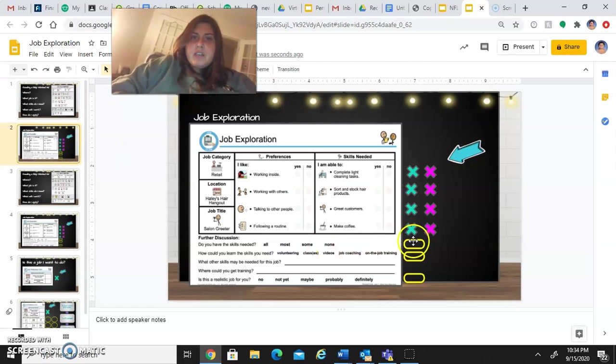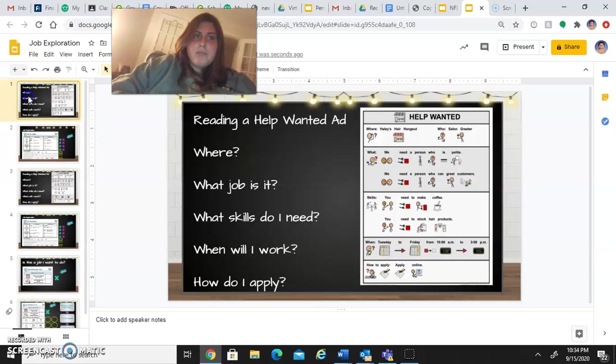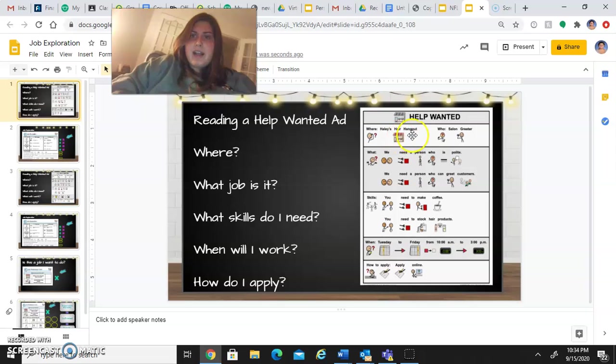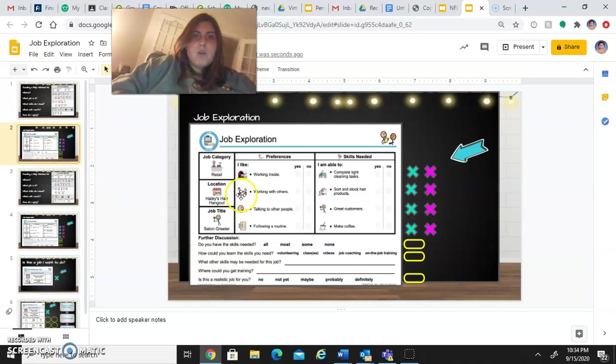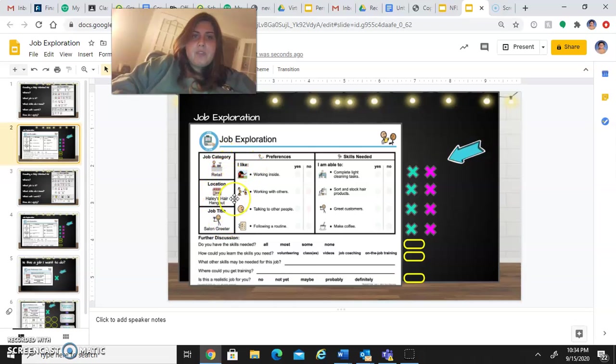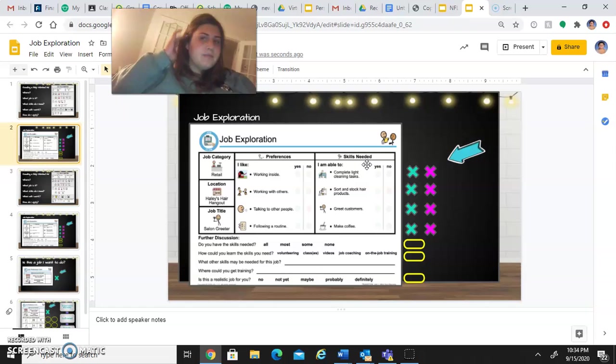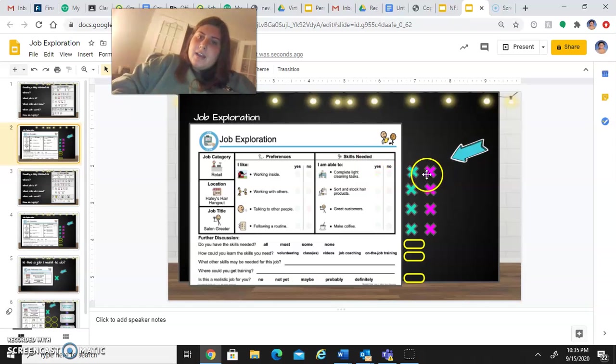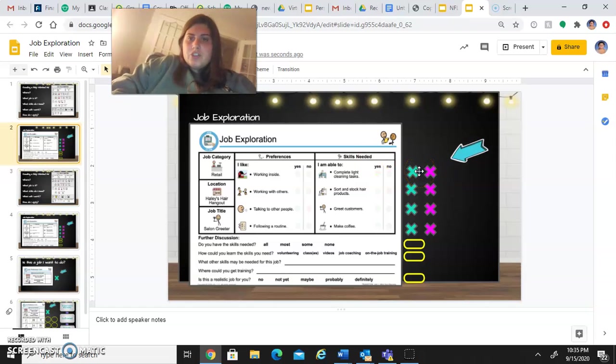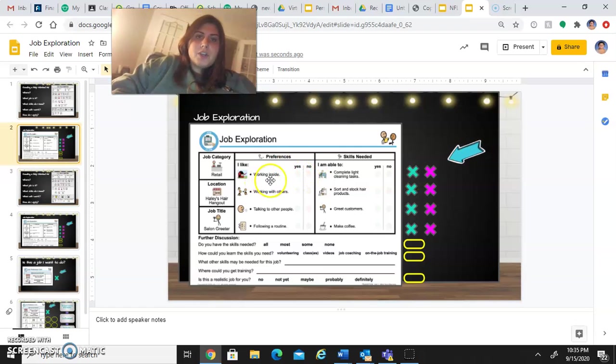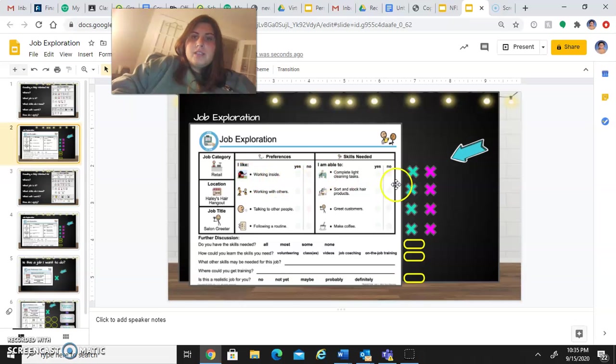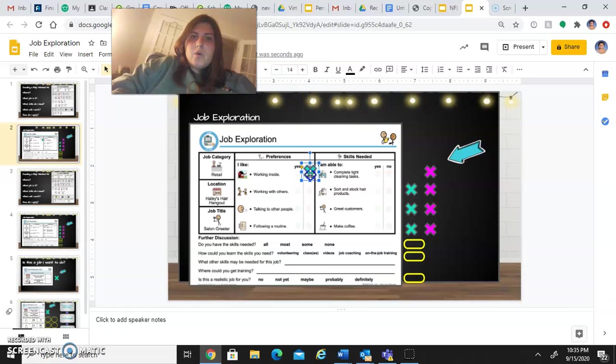The next sheet is going to go more into the job that you just read about. So in this case, it's Haley's Hair Hangout and you're a salon greeter. So now you're going to get to look at this job category of retail, and you're going to look at these preferences and skills needed. You're going to drag the X's to show which preferences work for you. So do you like working inside? Yes or no. You just drag the X's.